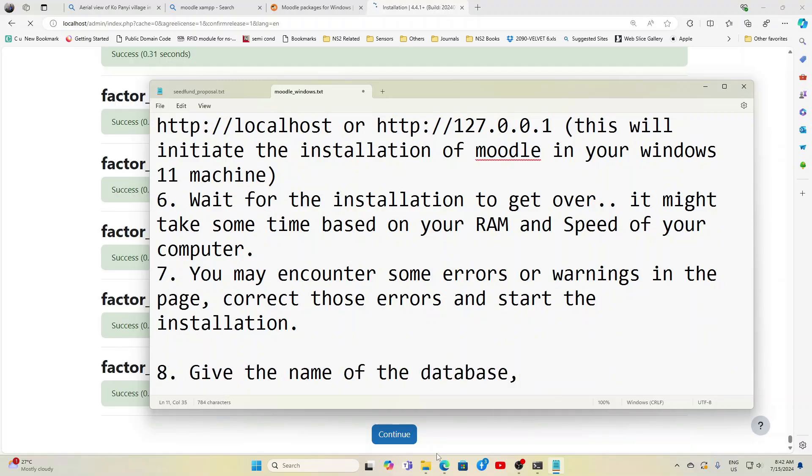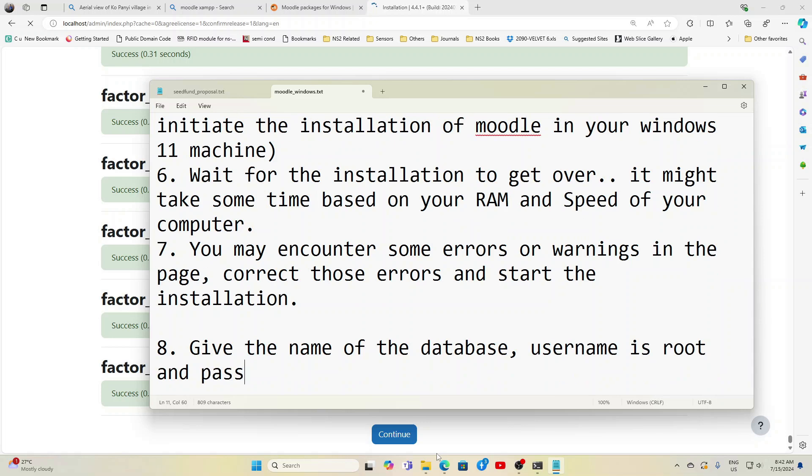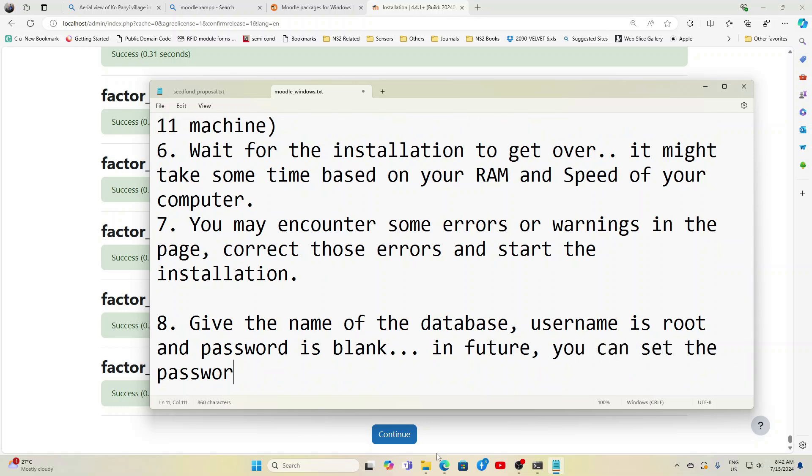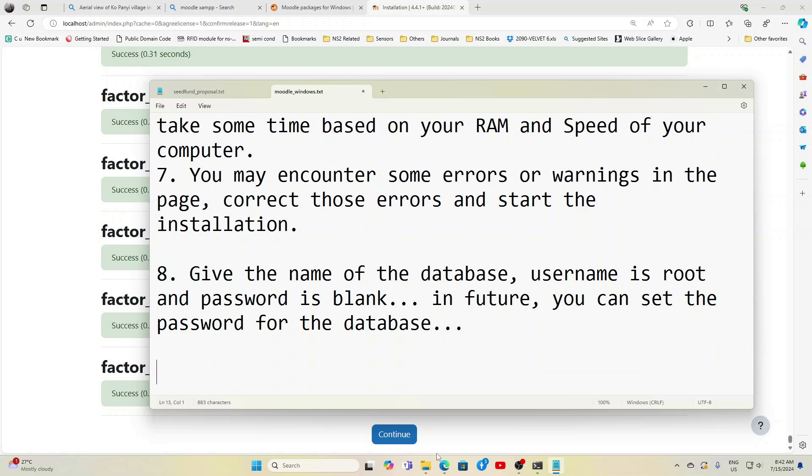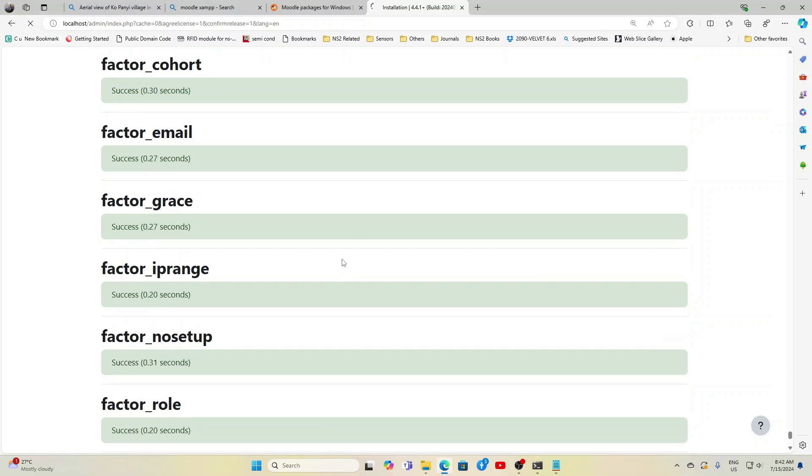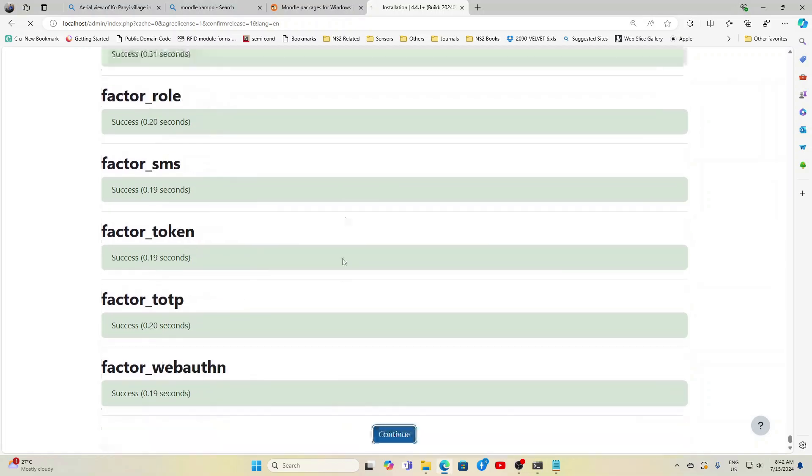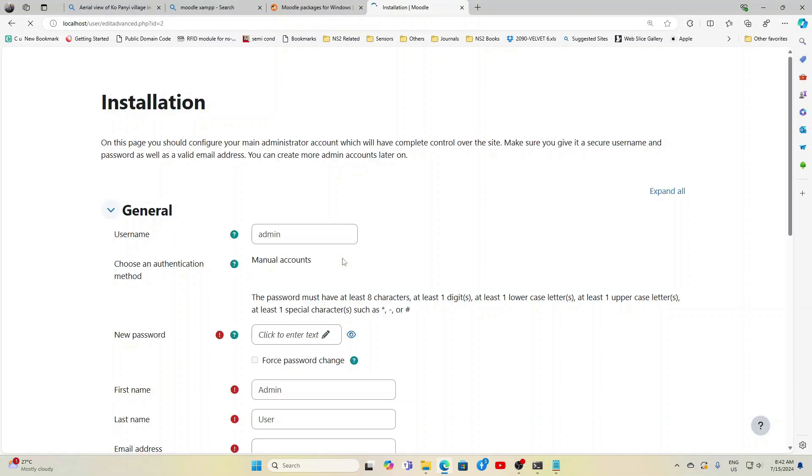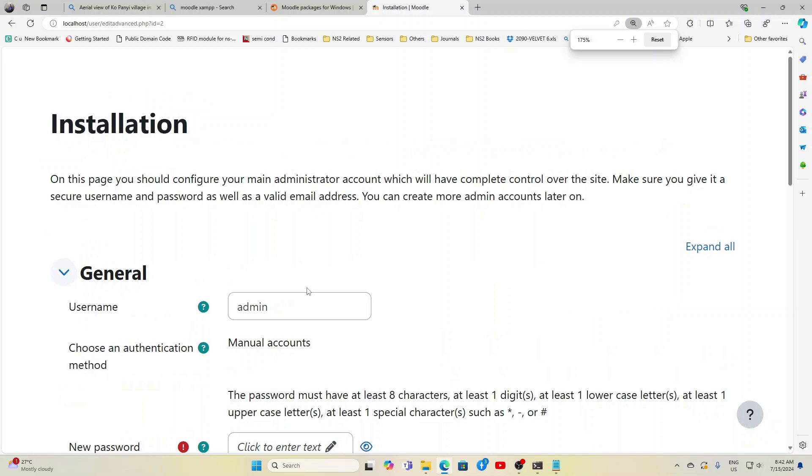You may encounter some errors or warnings in the page. Correct those errors and start the installation. For me luckily there was no errors, only one warning for HTTPS, so that's okay. All others were intact. I am using Windows 11 operating system. In the next screen you can give the name of the database, username is root and password is blank. In future you can set the password for the database.